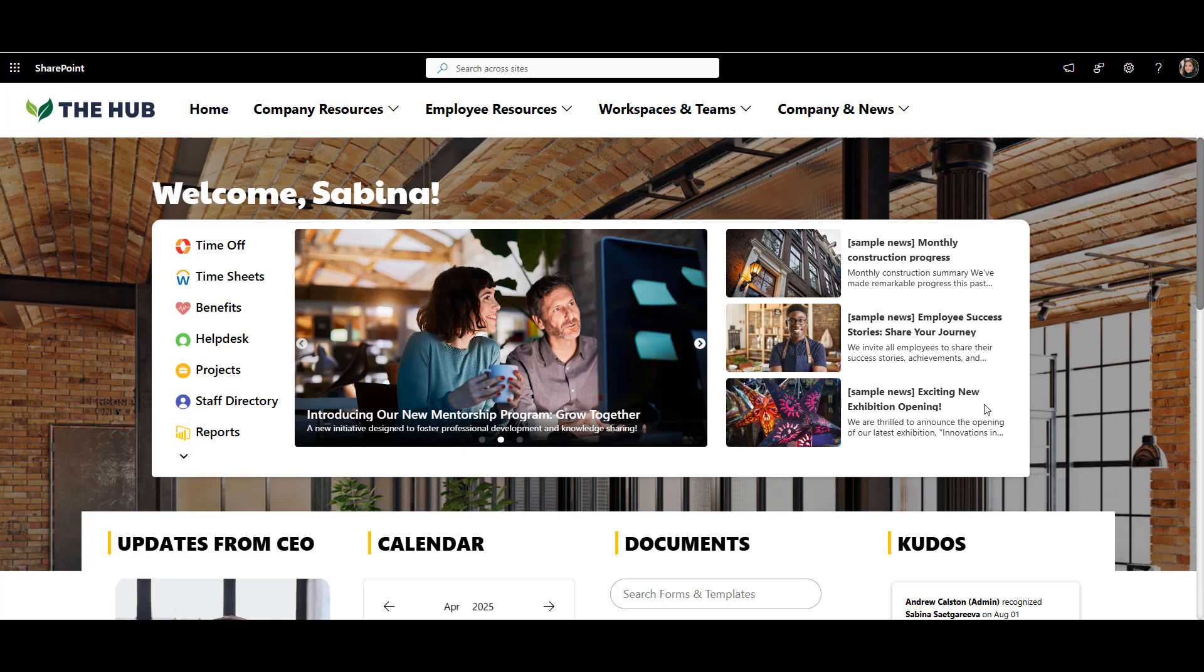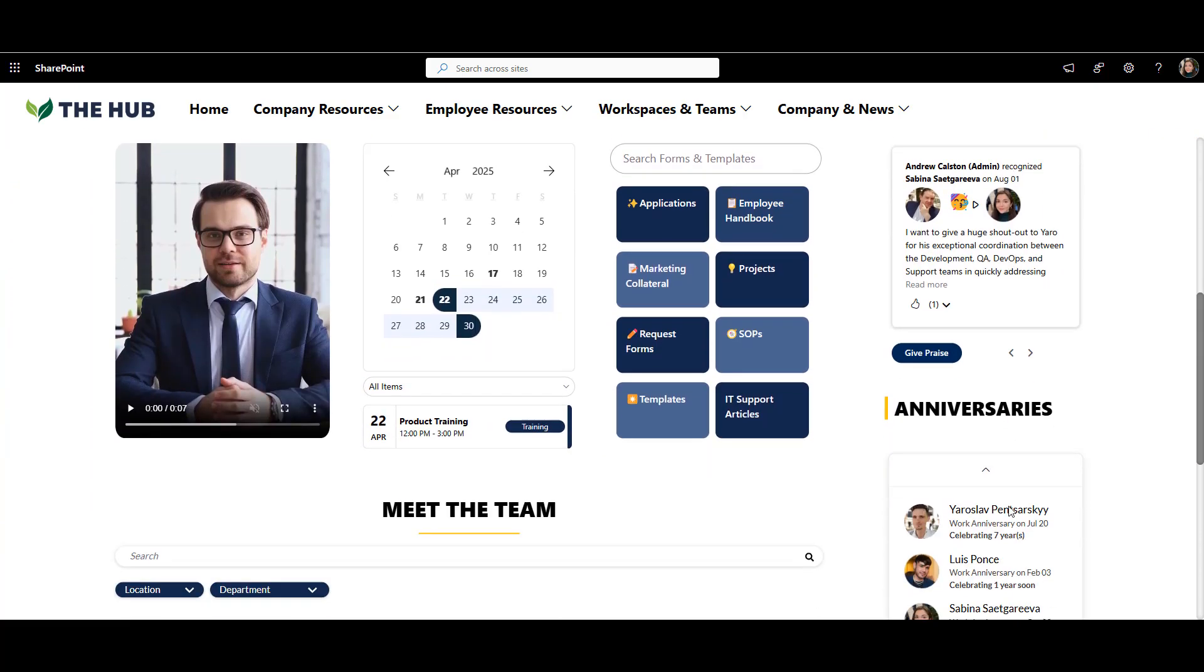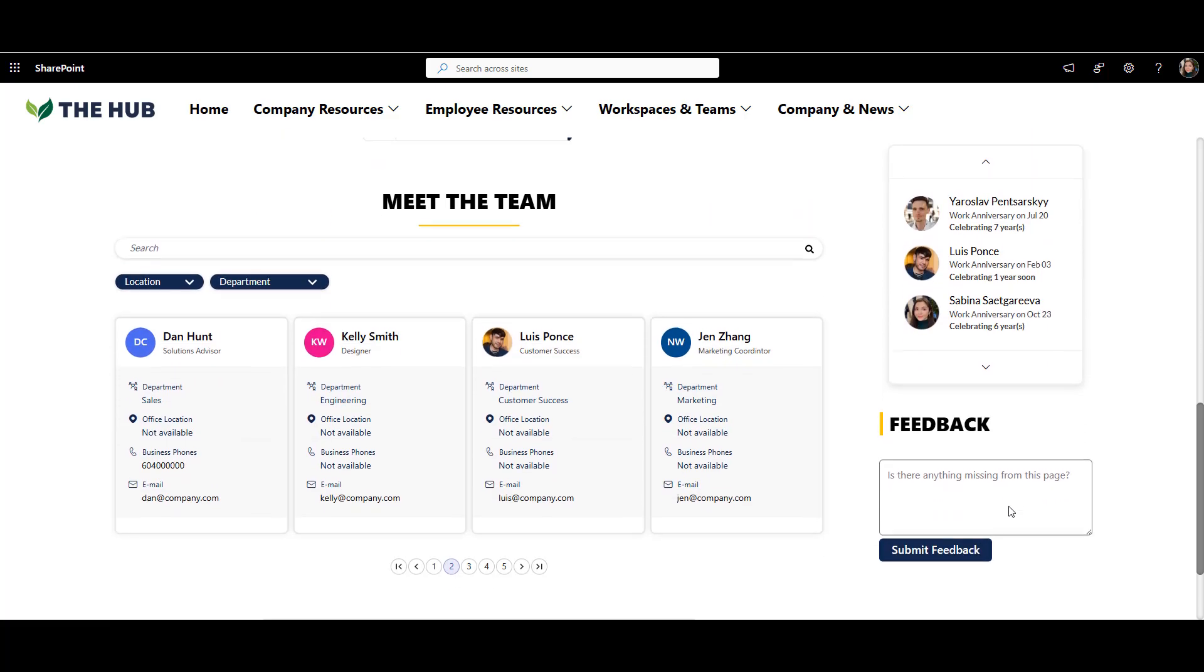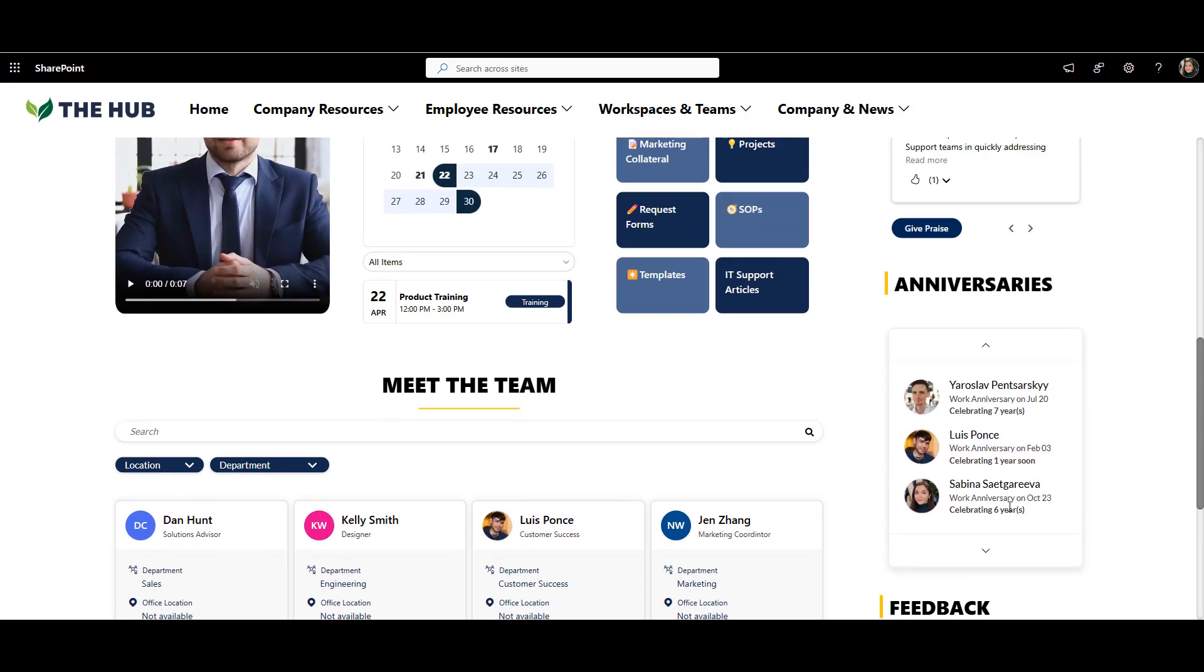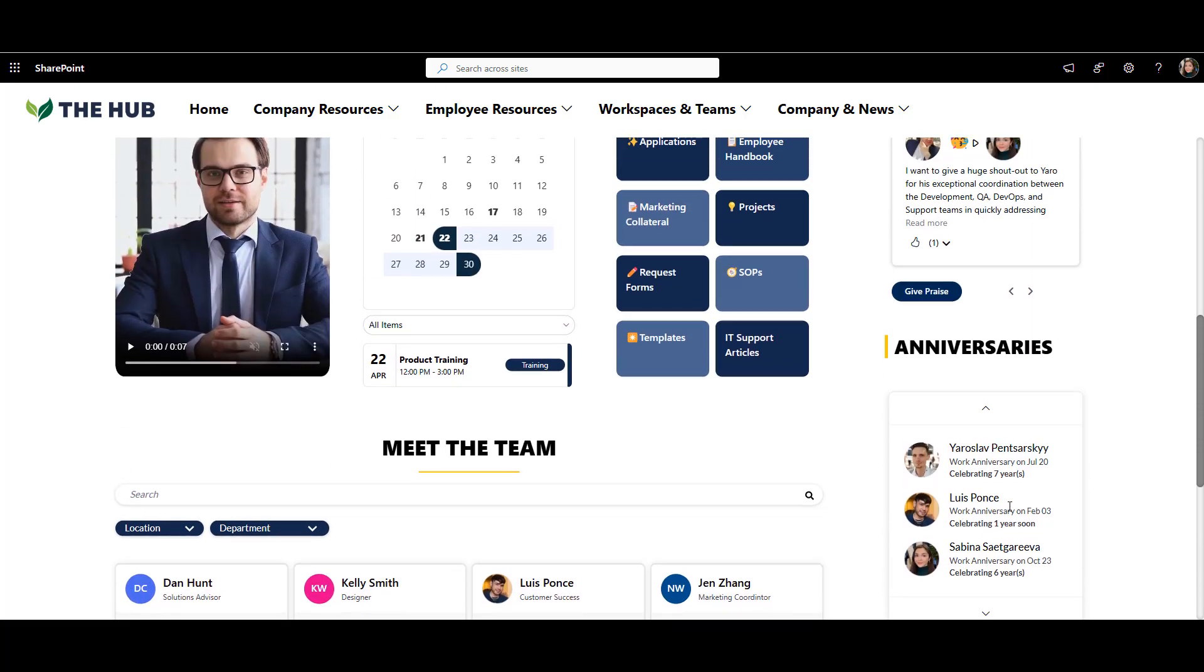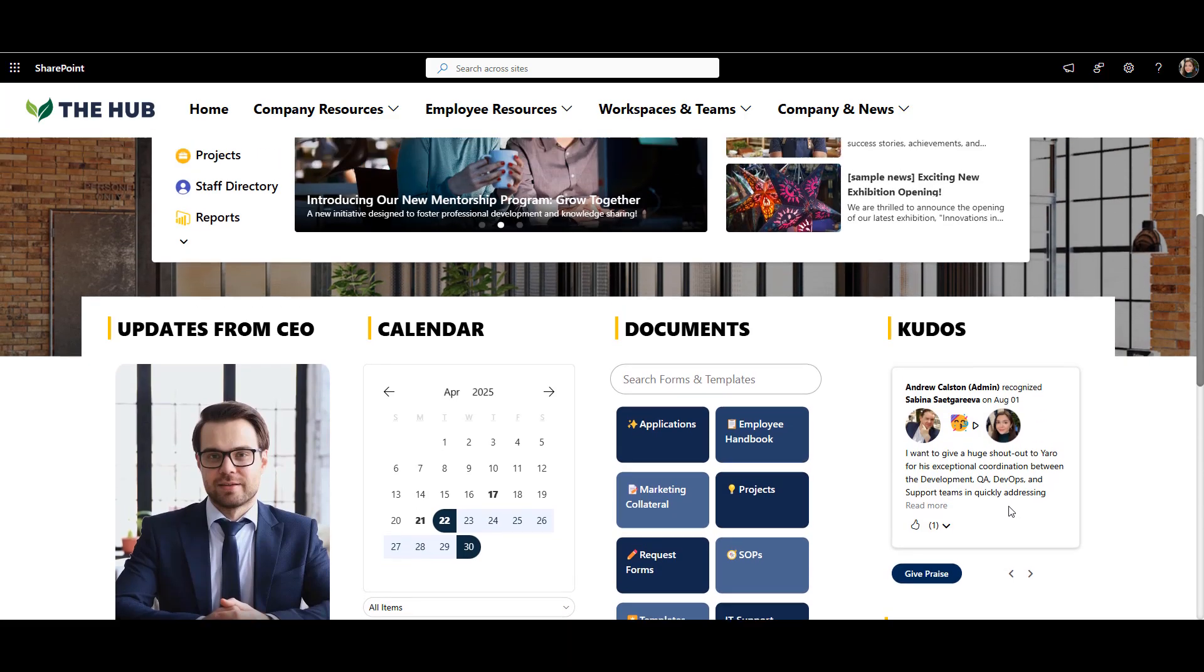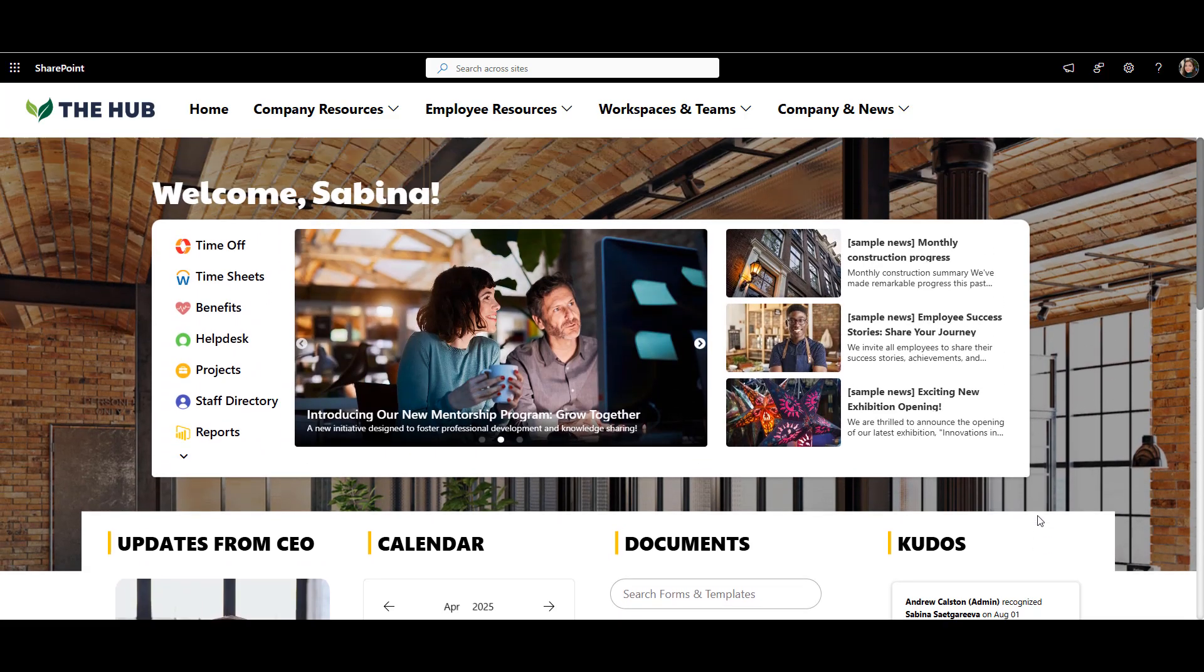Now whether someone needs to read news, find a co-worker, or celebrate a teammate, it's all just one click away. I hope this walkthrough gave you some inspiration and practical tips for building your own intranet. Thanks so much for watching, and I'll see you next time.